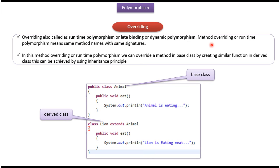Overriding is also called runtime polymorphism, late binding, or dynamic polymorphism. Method overriding means same method names with same signatures.